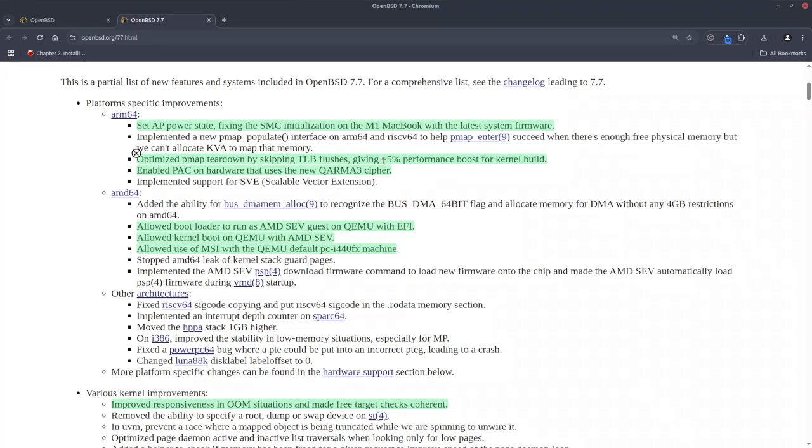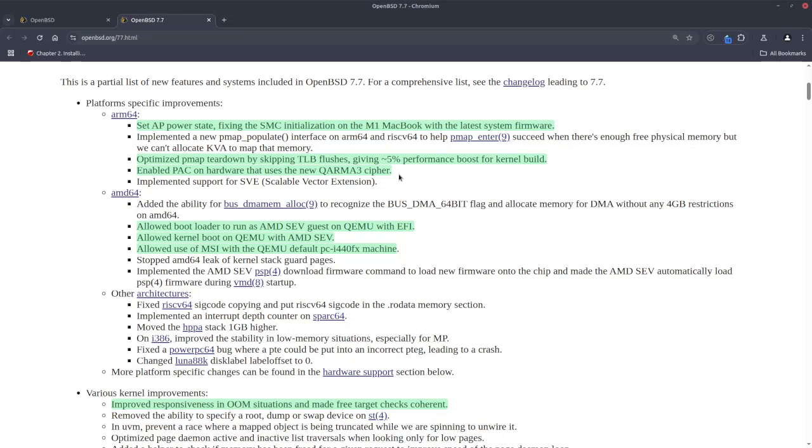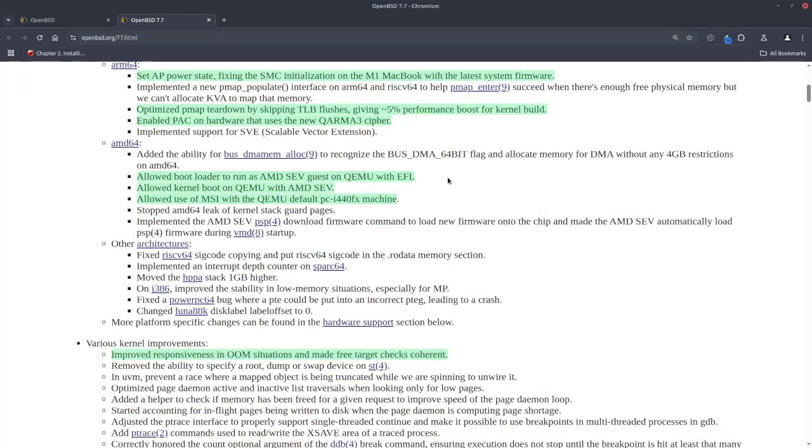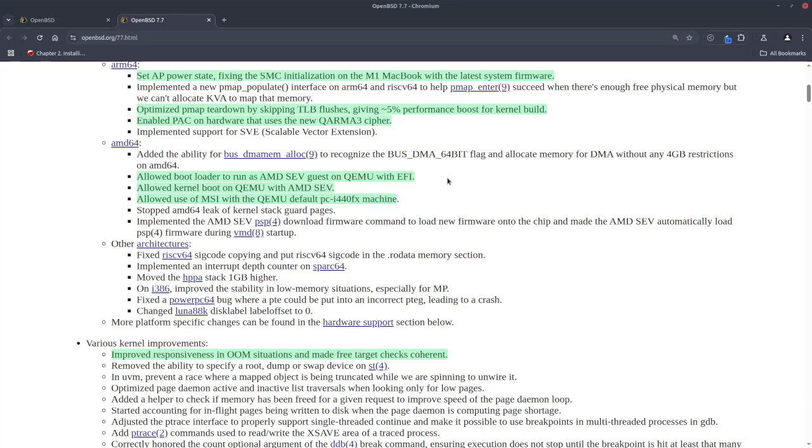To be honest, I don't know what it is, but now if you want to build the kernel for the ARM64 platform, you get like 5% better performance. On the pointer authentication codes, we have an improvement for the ARM v9 CPUs, which apparently mitigates return-oriented programming or ROP attacks. Let's move to the AMD64 enhancements.